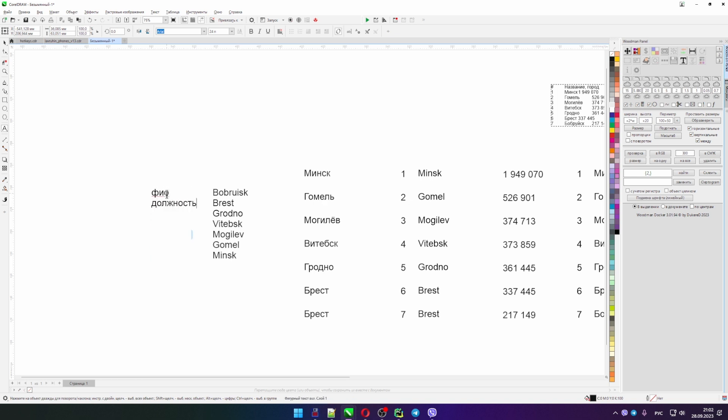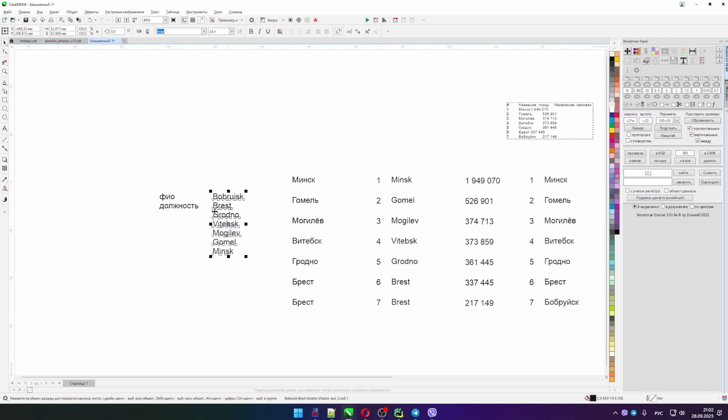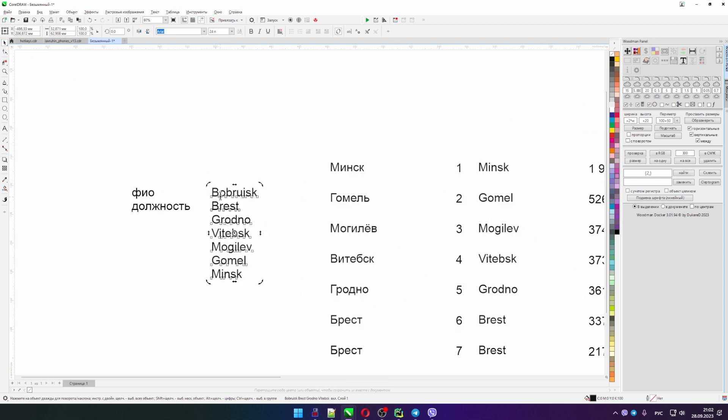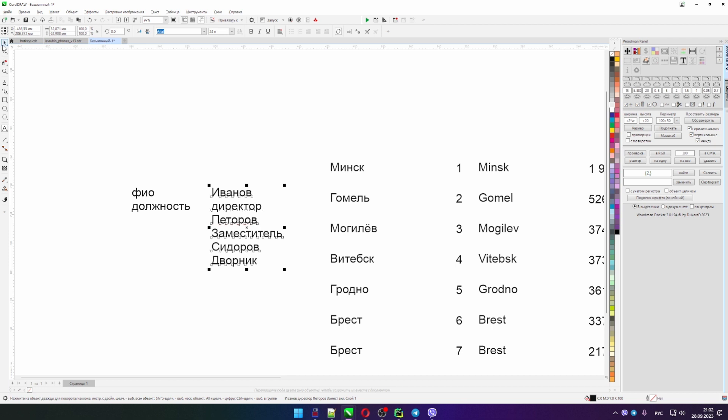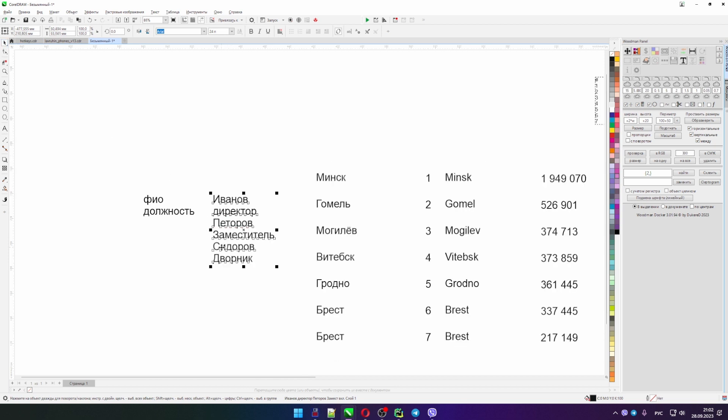Let's say we make Full name, Position. I think it's enough to make two lines. And we'll have the same thing here. Here we'll write Ivanov, Director, Petrov, Deputy, Siderov, Janitor. In this way we prepare two lists.